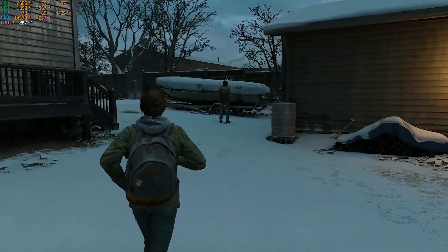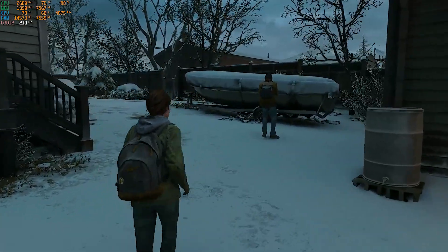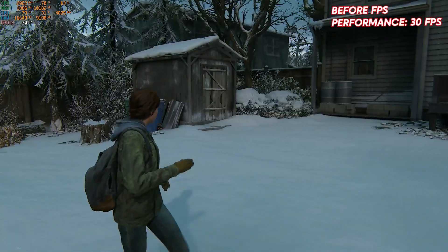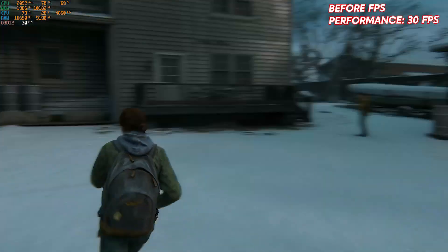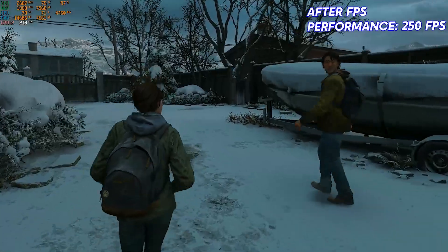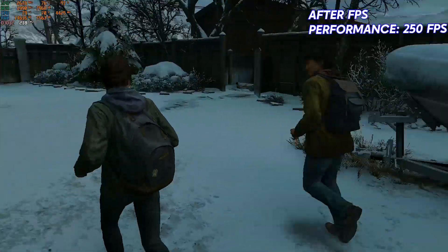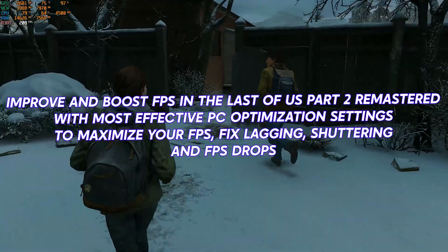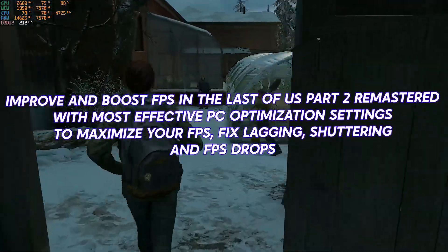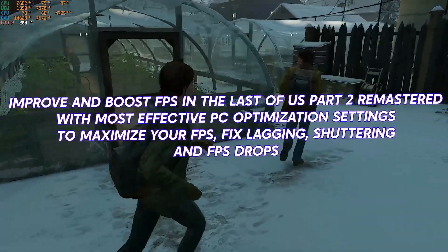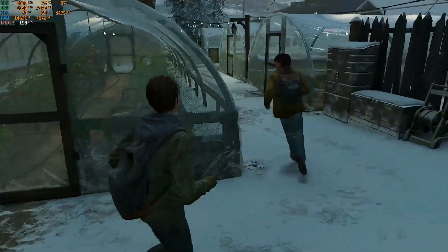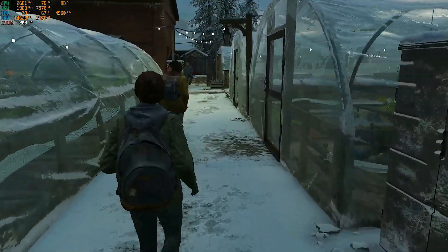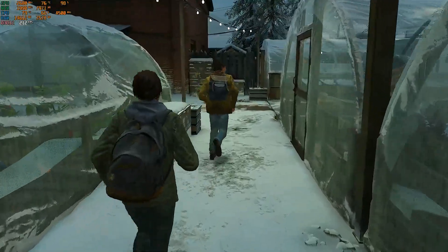Hey guys, what's up? Hope you are all doing great. In this video, we'll be showing you how to improve and boost FPS in The Last of Us Part 2 Remastered with the most effective PC optimization settings to maximize your FPS. Whether you're on a low-end PC or high-end rig, this video guide helps you fix lagging, stuttering, and FPS drops and get you the smoothest gameplay possible. So make sure to watch until the end, and let's get into it.